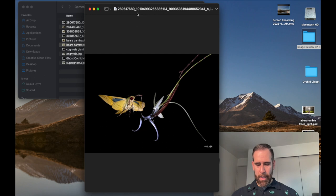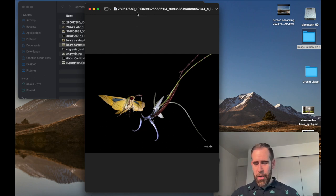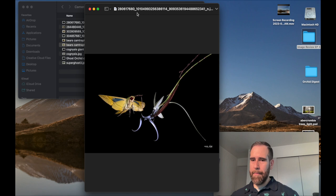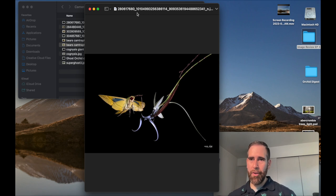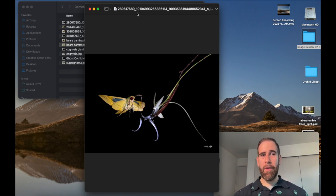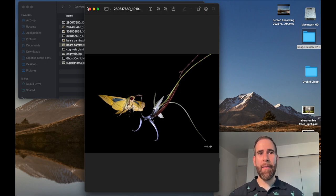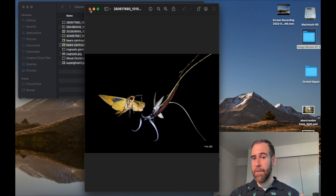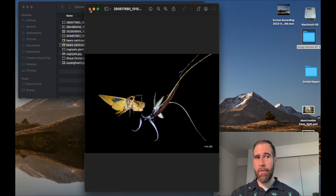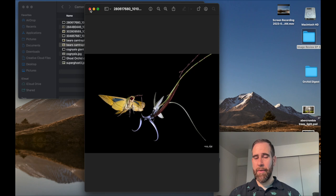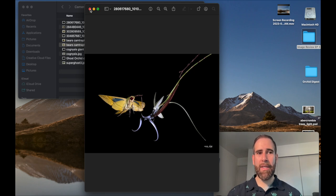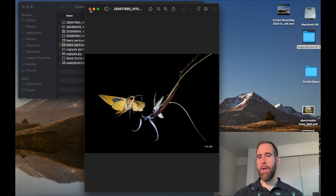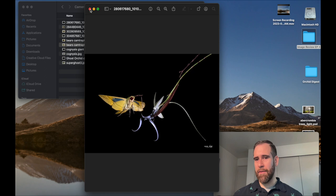You could build your own. The nice thing about camera trapping, you're only limited by your ingenuity. So that's what I really like about it. You can get really creative with your sensors. There are laser beam sensors, there are other types of infrared sensors out there.